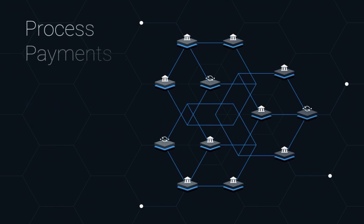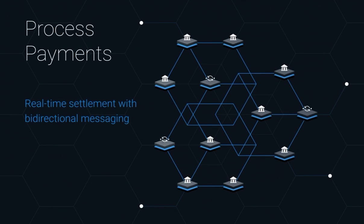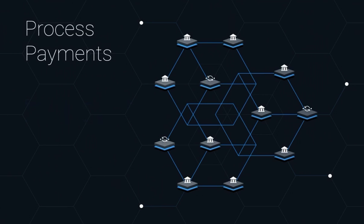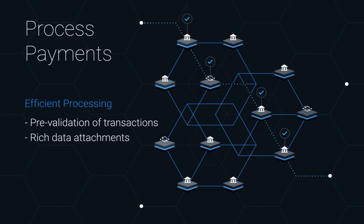Network members process payments through real-time settlement with bidirectional messaging. With RippleNet, banks and payment providers can process payments more efficiently through the pre-validation of every transaction to eliminate failures and through rich data attachments for every payment.